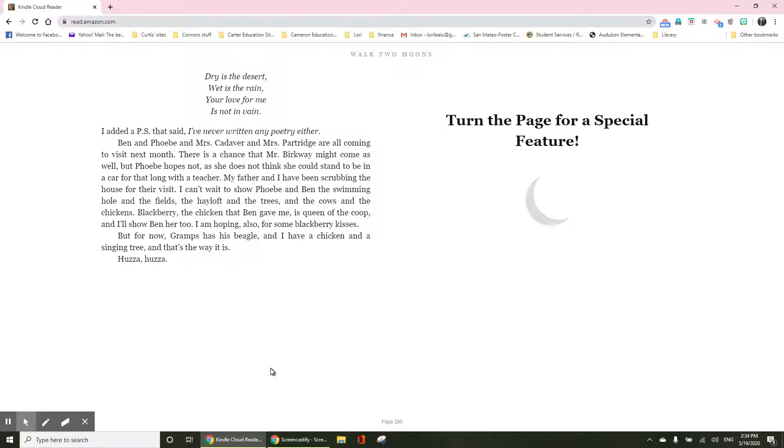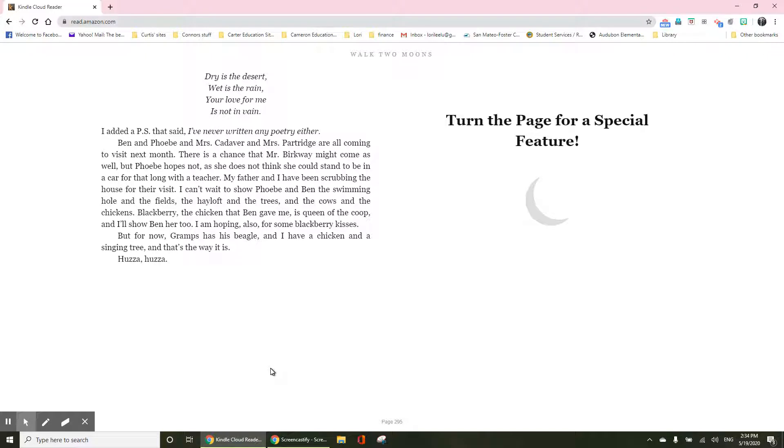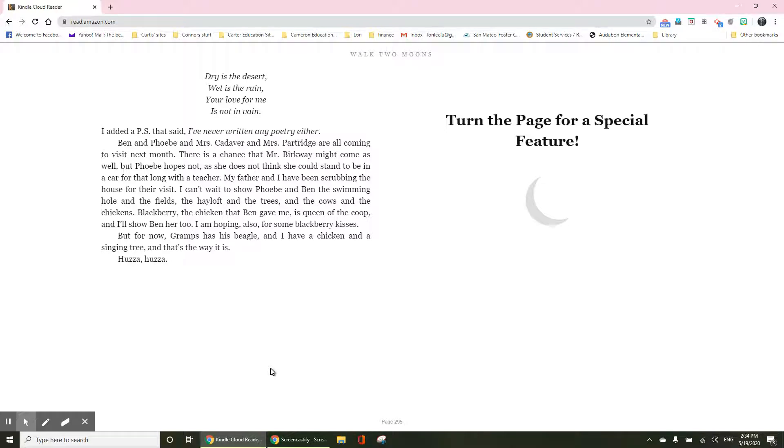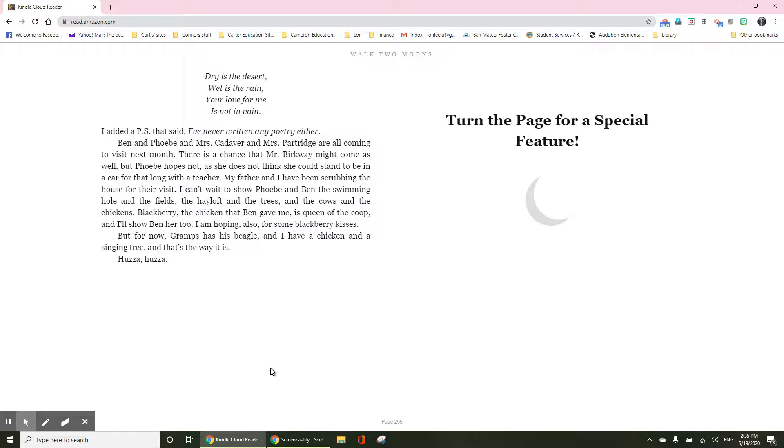Ben and Phoebe and Mrs. Cadaver and Mrs. Partridge are all coming to visit next month. There is a chance that Mr. Birkway might come as well, but Phoebe hopes not. As she does not think she could stand to be in a car for that long with a teacher. My father and I have been scrubbing the house for their visit. I can't wait to show Phoebe and Ben the swimming hole and the fields, the hayloft and the trees, and the cows and the chickens and the blackberry.